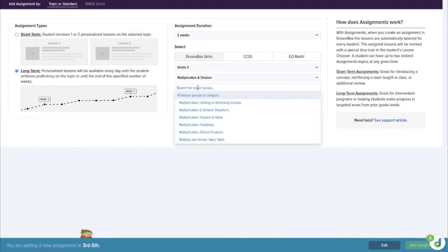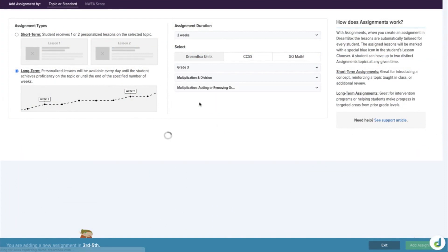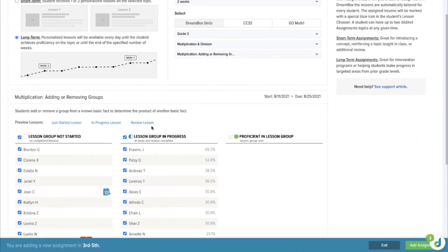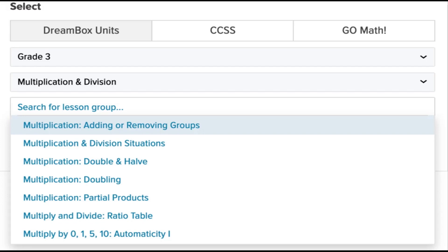They've been intentionally embedded within existing lesson groups where students are working with various strategies, such as doubling and halving, or one group more, one group less.